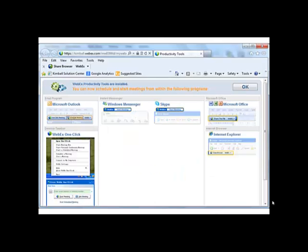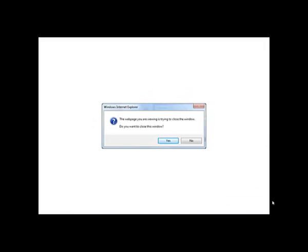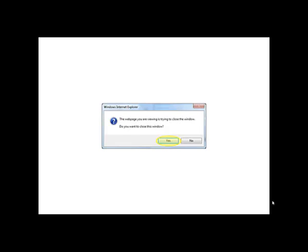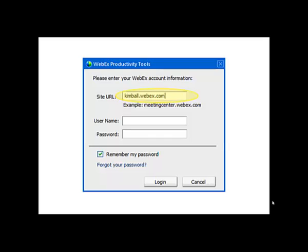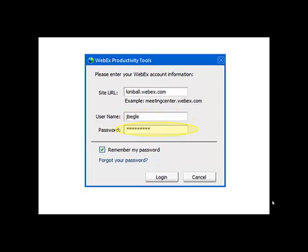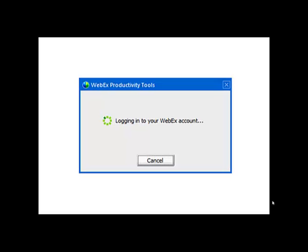You should then see a screen telling you that WebEx Productivity Tools are installed. Click OK. If you see this window, you can click Yes. You will then need to log in to your WebEx account. Type Kimble.Webex.com into the site URL. Enter your WebEx username and then enter your WebEx password. You will then see a screen letting you know that it is logging you in.